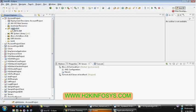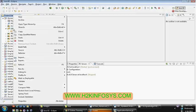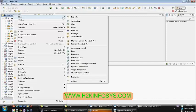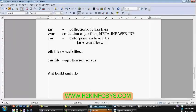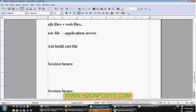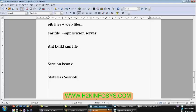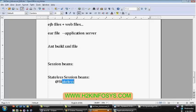Now you are going to create a bean onto your EJB project. We are going to start with session beans. The first one is the stateless session bean. A stateless session bean won't maintain any conversation state. To create a stateless session bean, you need to annotate your class with the @Stateless annotation.